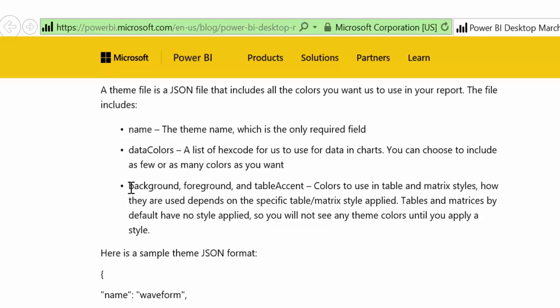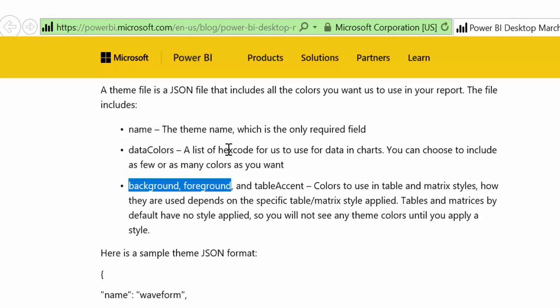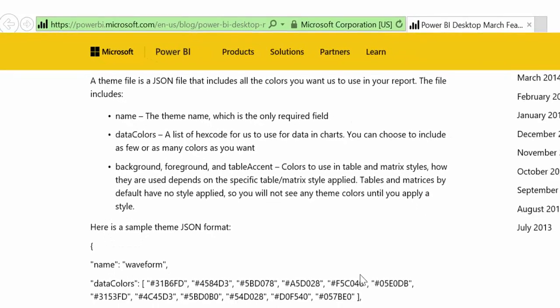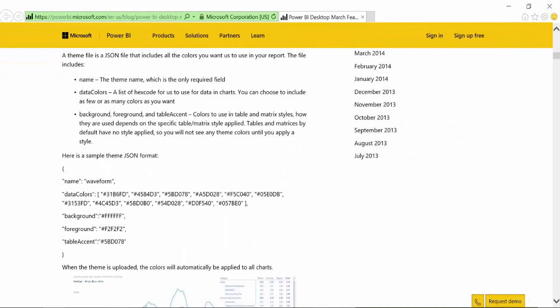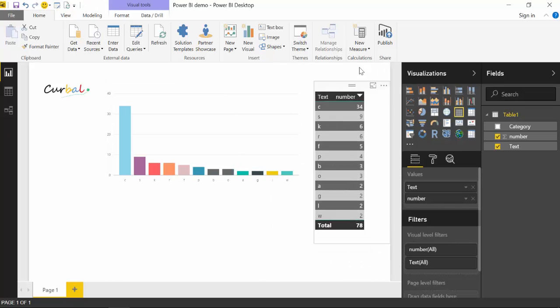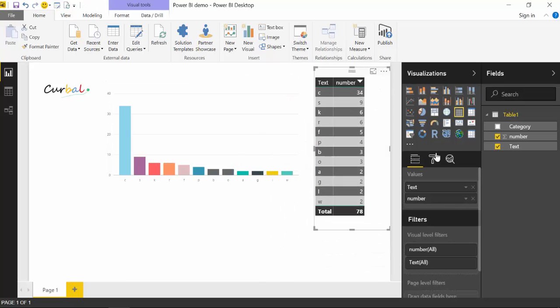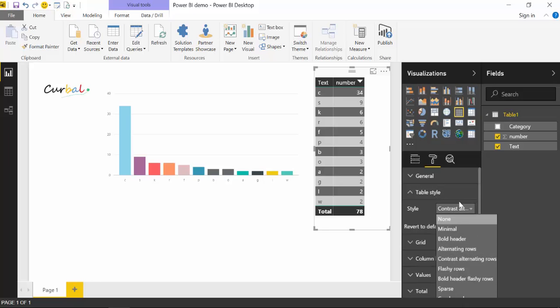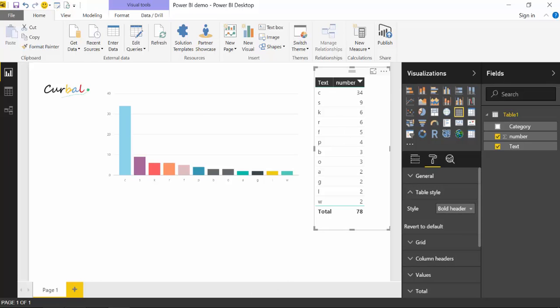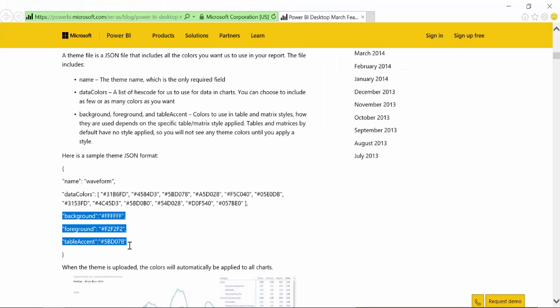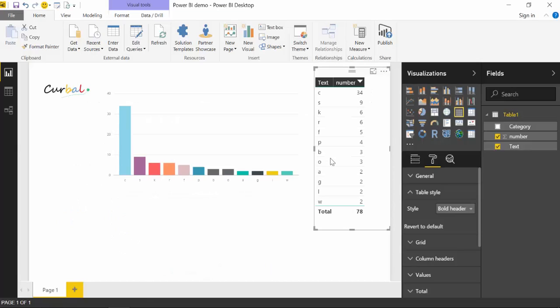The background, the name is, of course, the name of the theme. So you could say corporate theme, or customer one theme, or sales theme, anything you like. Now, background, foreground, and table accent are the colors used in table and matrix styles. And to be able to see those, you have to apply a theme. So they're meaning these are the themes for these tables, and you have to have a table style. So whatever you write in here, that's the colors that you will see in there.